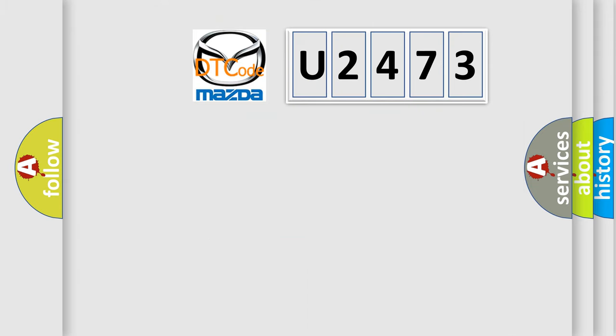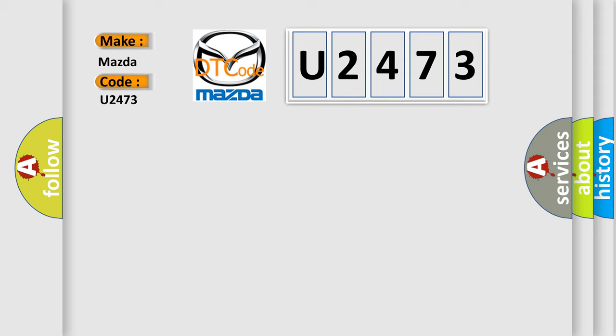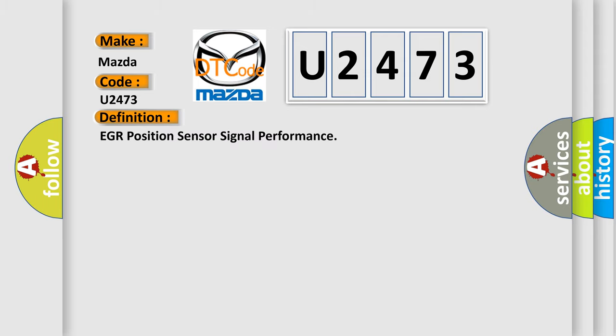So, what does the diagnostic trouble code U2473 interpret specifically for Mazda car manufacturers? The basic definition is EGR position sensor signal performance.